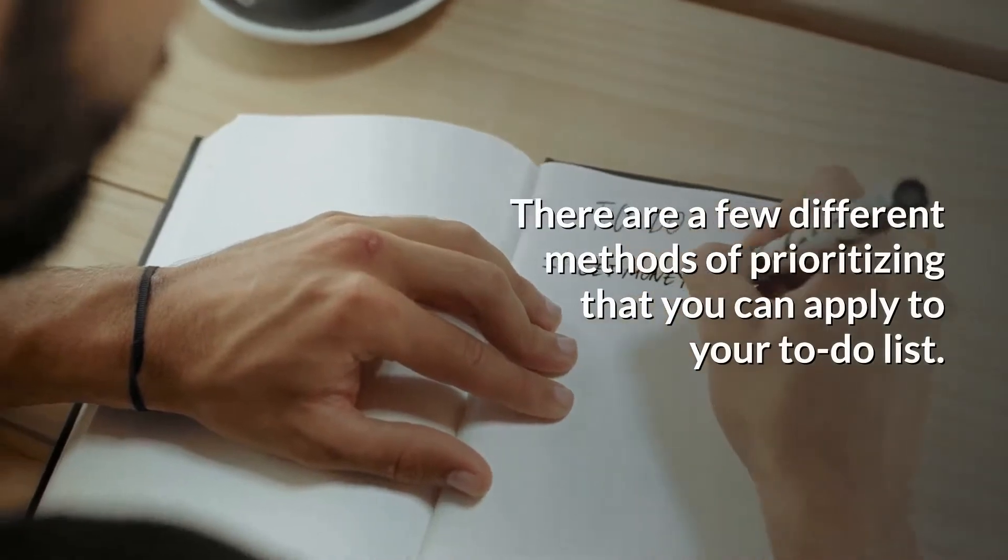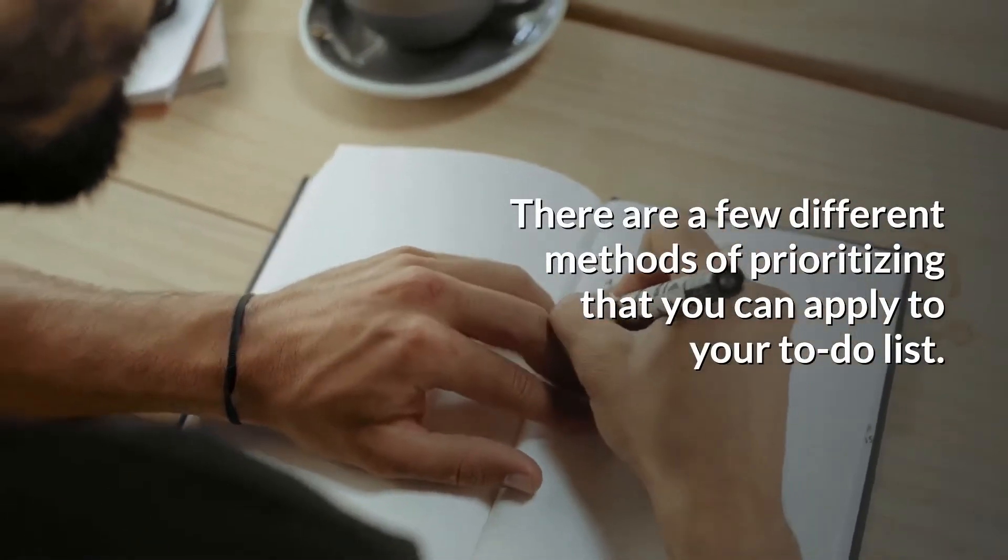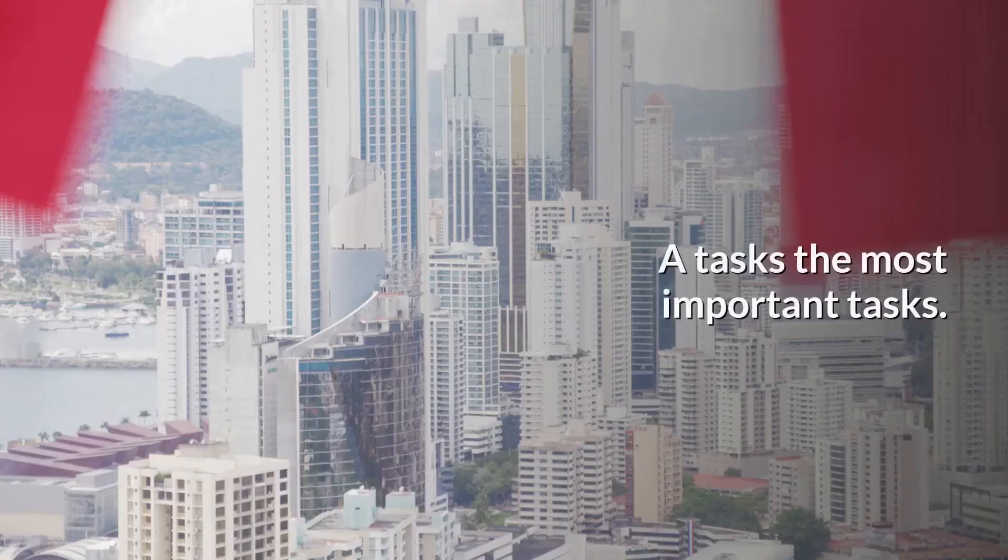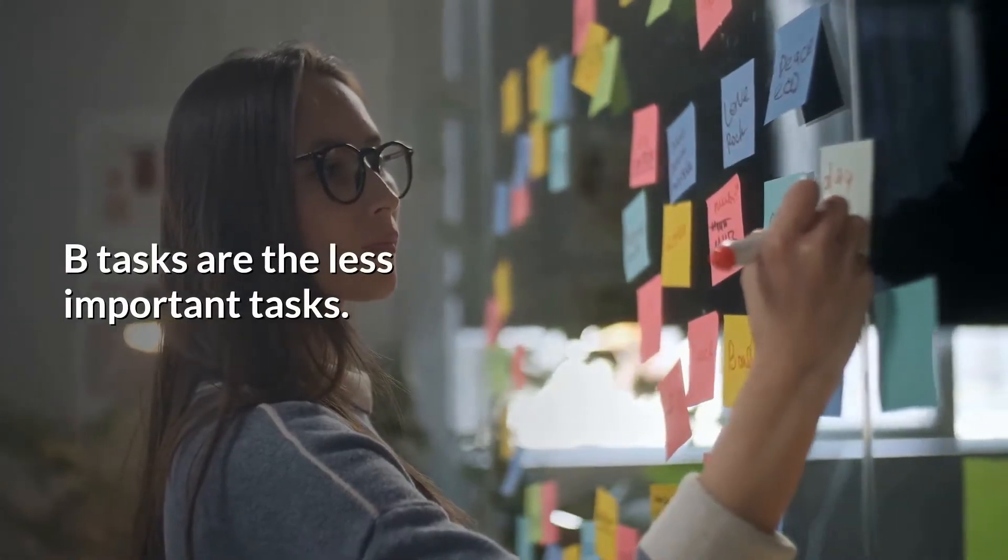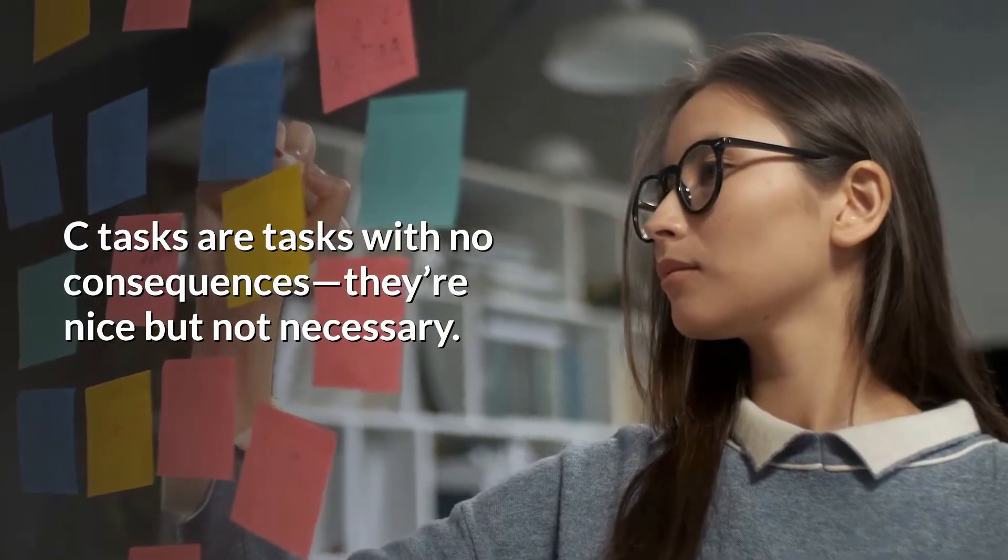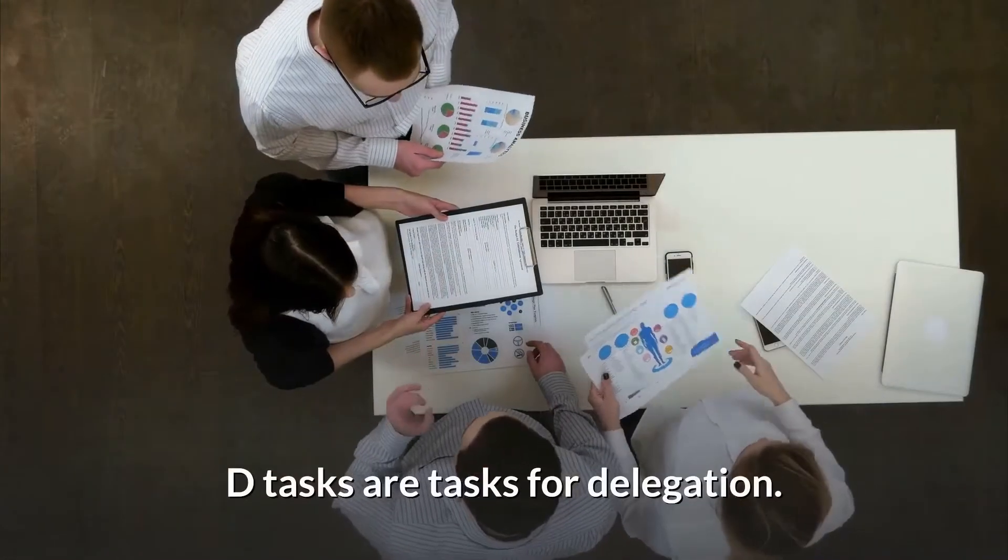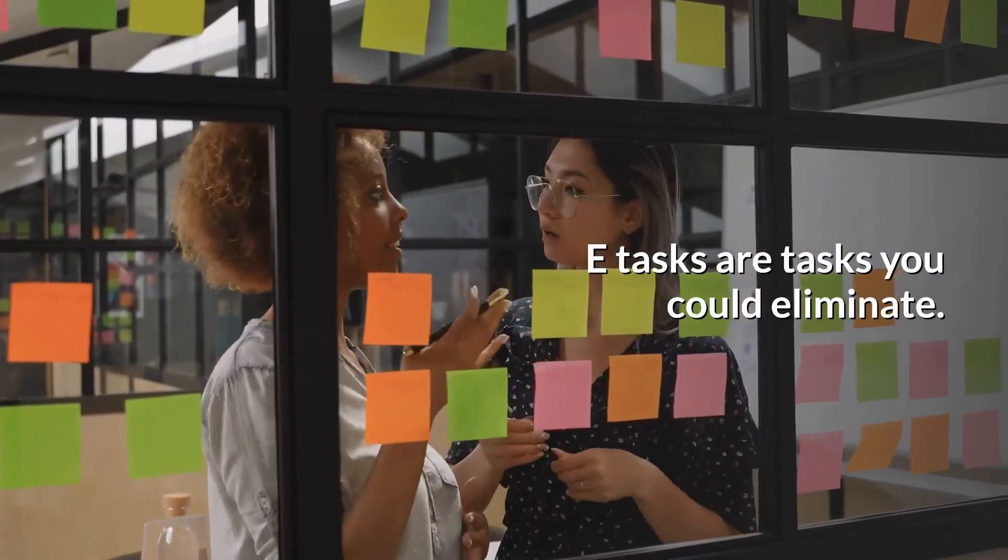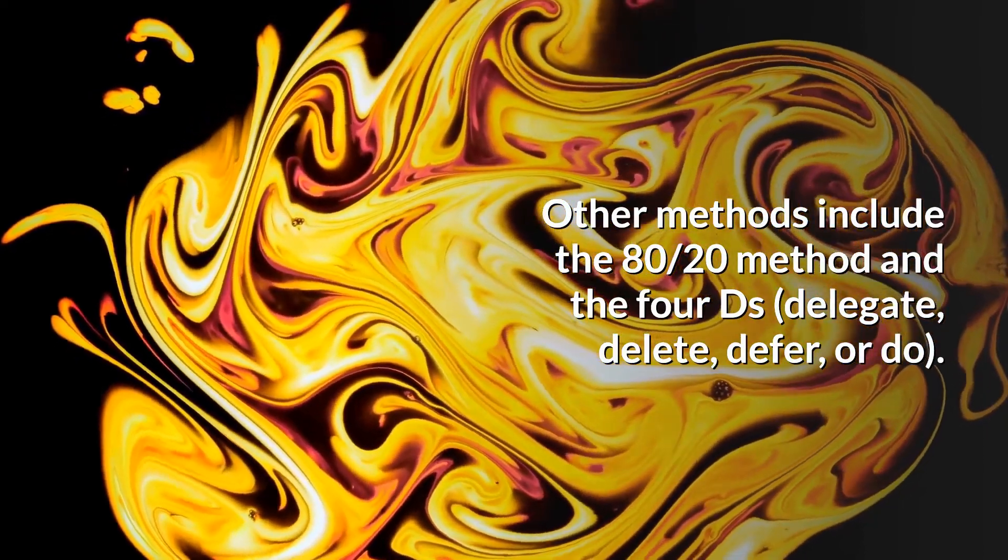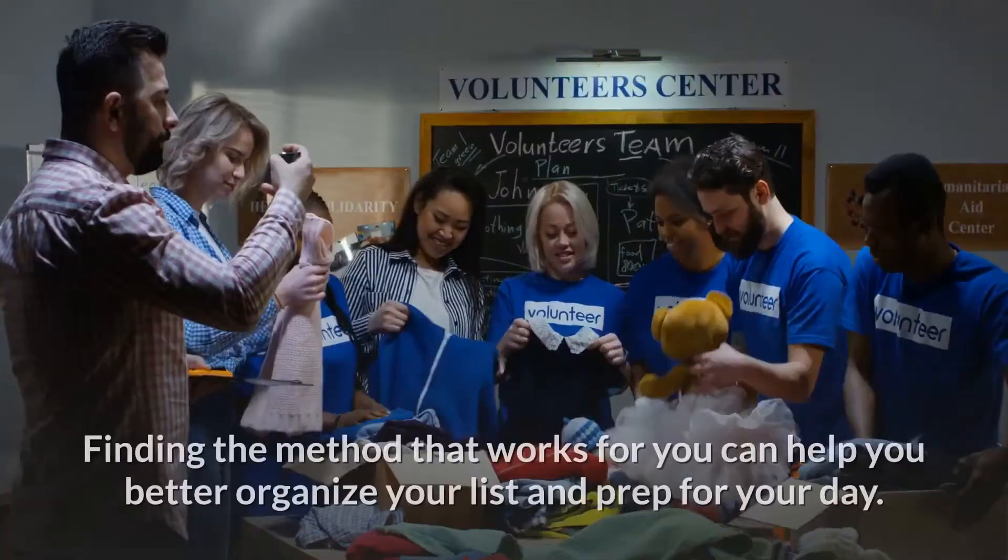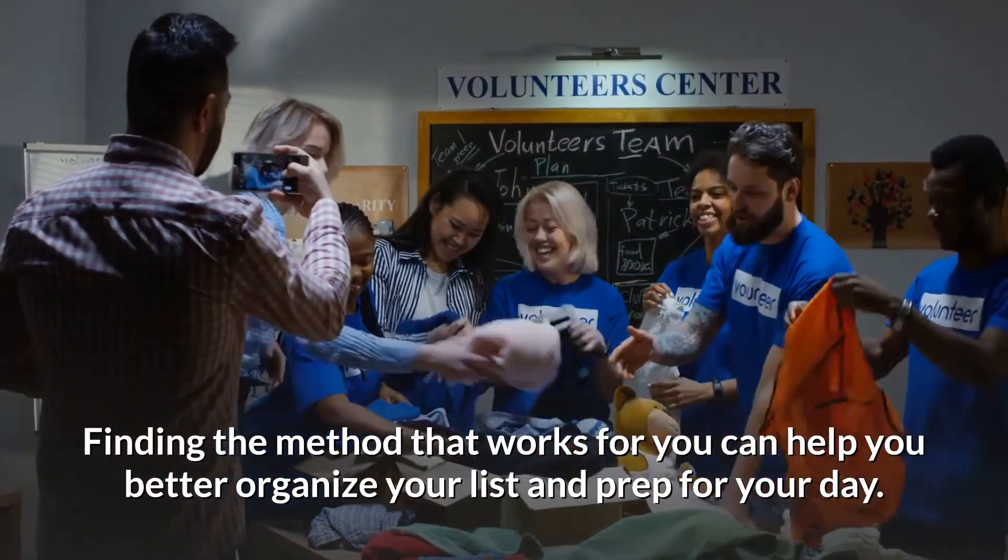There are a few different methods of prioritizing that you can apply to your to-do list. One is the A-B-C-D-E method. A tasks are the most important tasks. B tasks are the less important tasks. C tasks are tasks with no consequences, they're nice but not necessary. D tasks are tasks for delegation. E tasks are tasks you could eliminate. Other methods include the 80/20 method and the 4 Ds: Delegate, Delete, Defer, or Do. Finding the method that works for you can help you better organize your list and prep for your day.